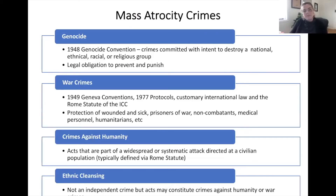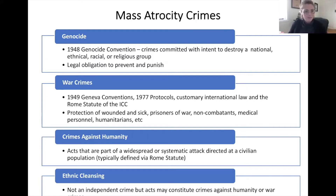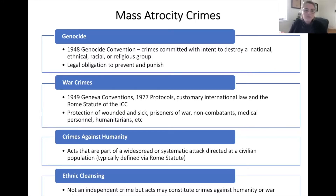When we think about mass atrocity crimes, we're thinking about four key crimes — those that the international community agreed to protect their populations from at the 2005 World Summit under the principle of the Responsibility to Protect. The Responsibility to Protect says states have a responsibility to protect their own populations from these four crimes, a duty of international assistance, and a responsibility for the international community to act when states are manifestly failing. The four crimes are genocide, war crimes, crimes against humanity, and ethnic cleansing.